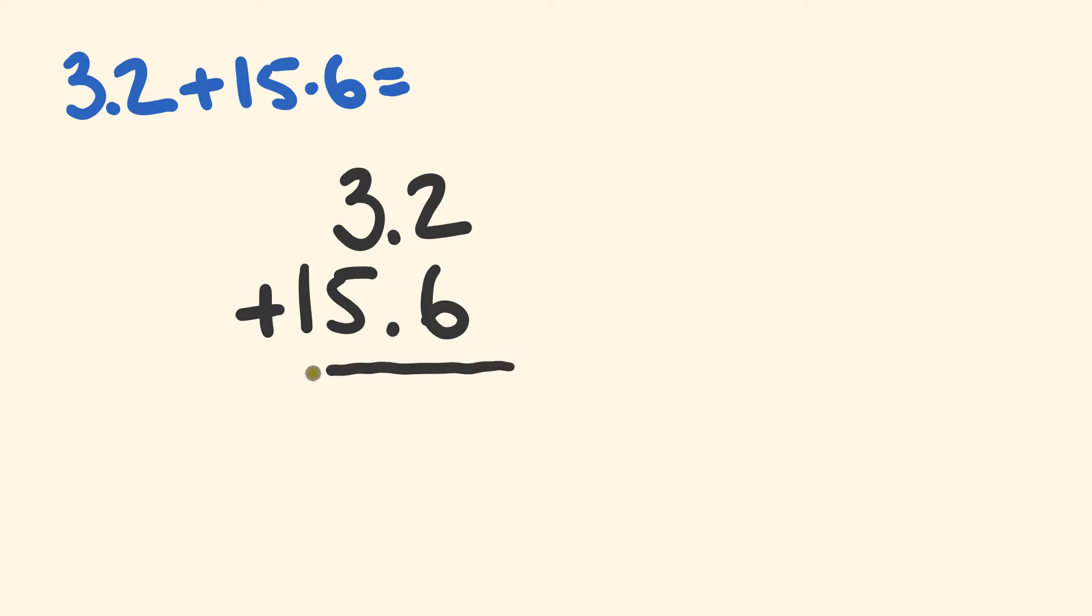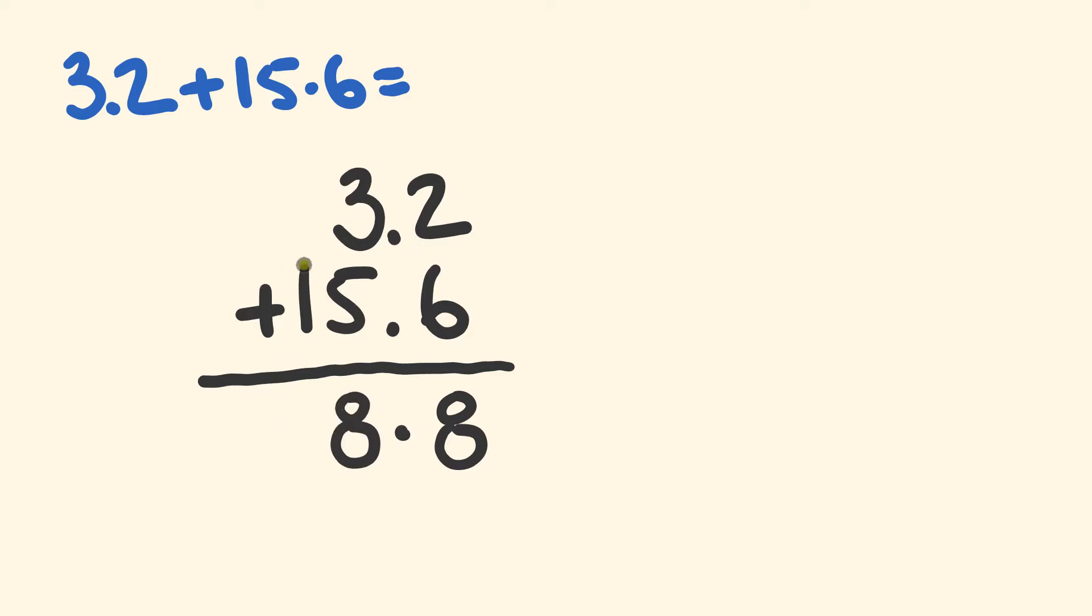So now what we do is we just treat this like a standard addition. We have 2 plus 6 is equal to 8. The decimal place moves down, and then we have 3 plus 5 is equal to 8, and 1 plus 0 is equal to 1. We have our answer: 18.8.